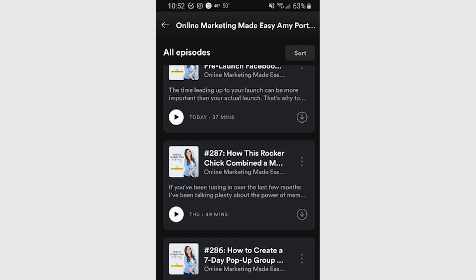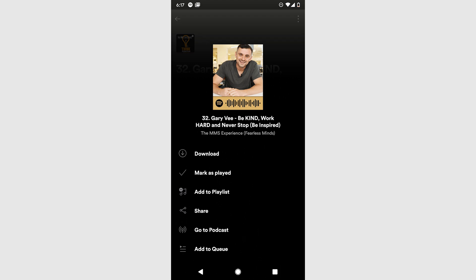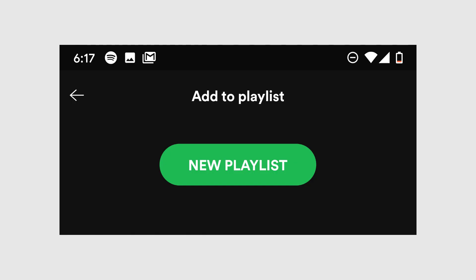Scroll down to see a list of the available episodes. Click on the three dots next to the episode title you would like to add to the playlist. Tap add to playlist. Either tap the playlist you want to add the episode to, or create a new playlist by tapping the green new playlist button at the top.